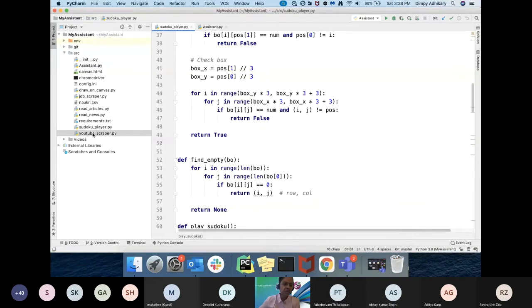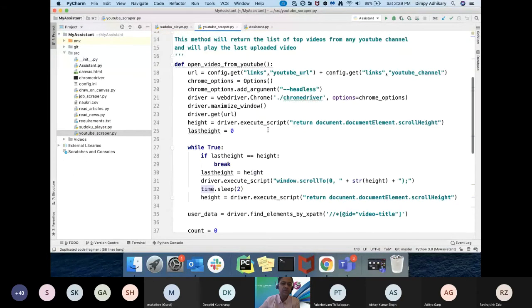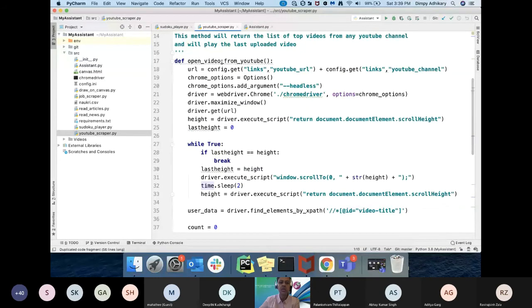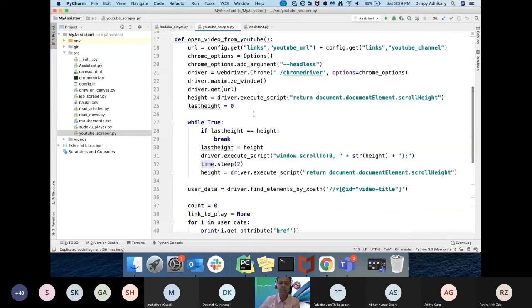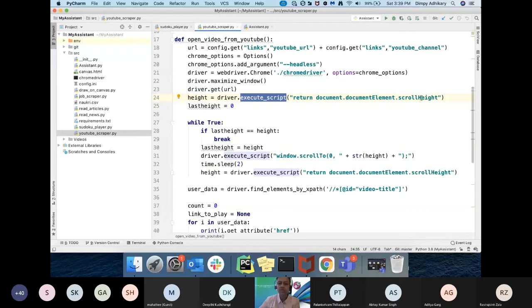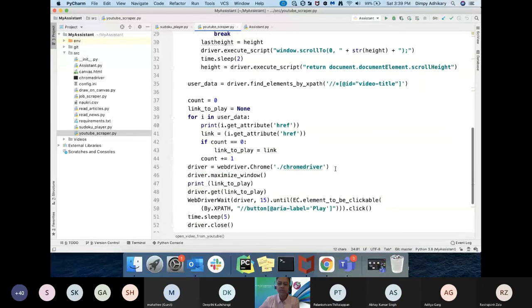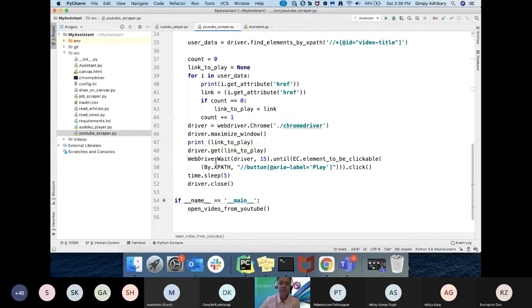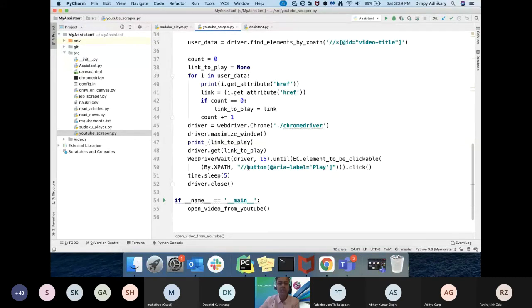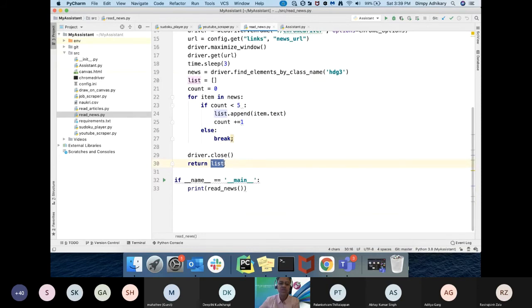Then we have YouTube scraper class. Here I have a method for opening videos from YouTube. I'm opening it in a headless mode here, and then I'm executing a JavaScript to get the scroll height. Then I'm getting the details, and after that I'm getting the list and putting it back to the bot to play it back. It's a very simple implementation. I have a similar thing for reading news. I'm reading it in headless mode and then passing back the list to the bot so the bot can play it back.